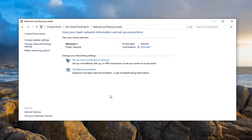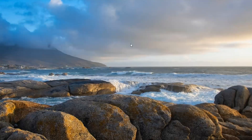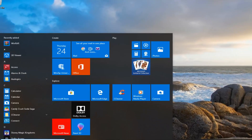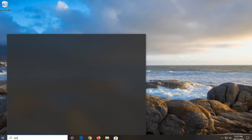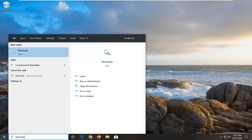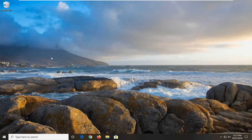So again very straightforward. Now close out of here. Another thing would be to open up the Start menu and type in Services. Go ahead and left click on Services.